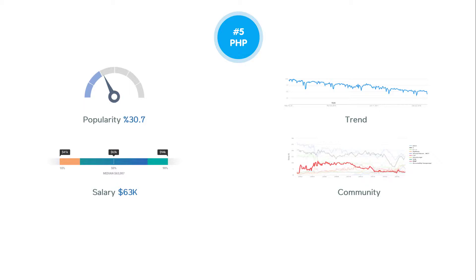PHP is still very popular despite its limitations as a language and the availability of better alternatives. PHP is still used by many large companies such as Facebook and Wikipedia.